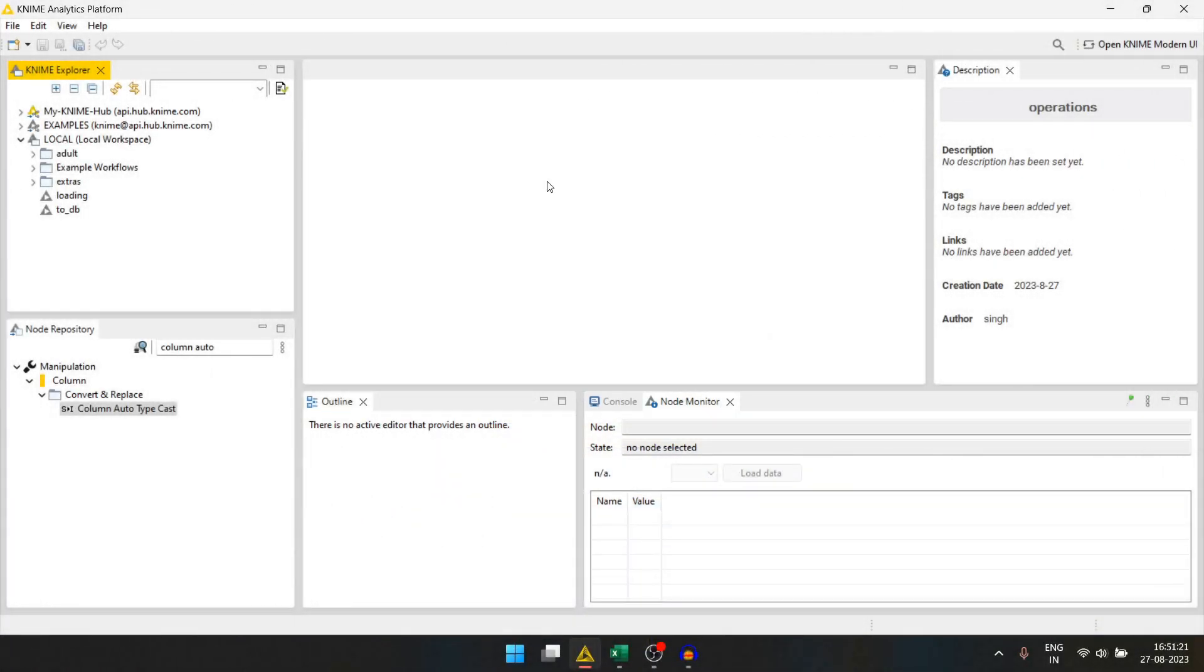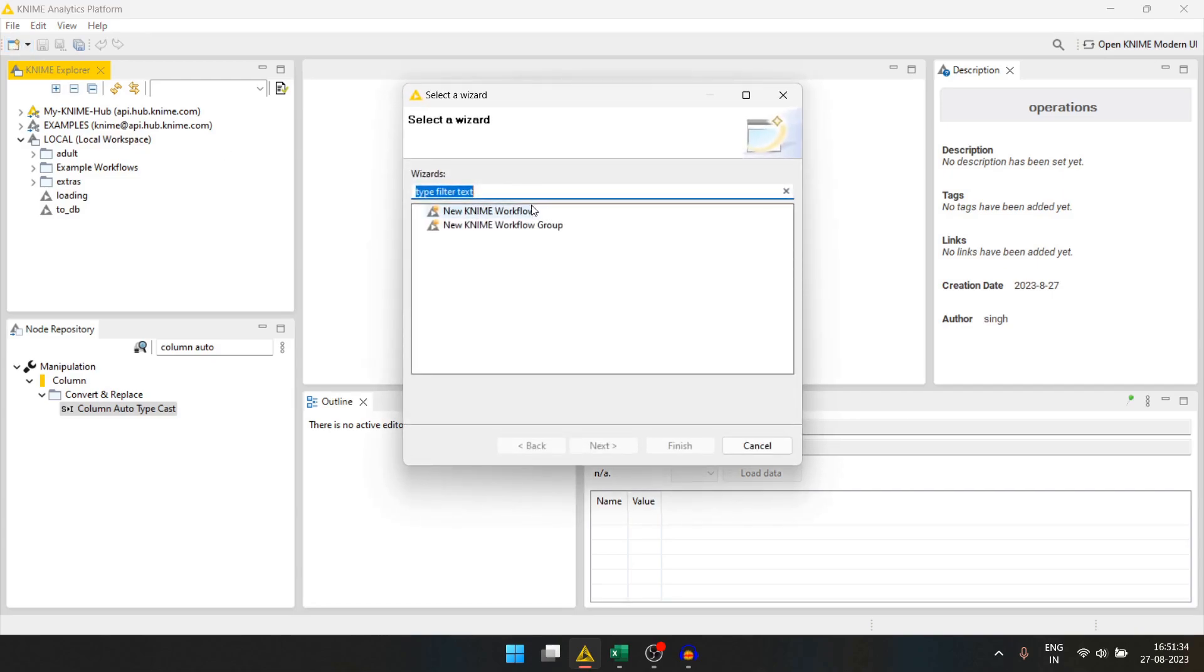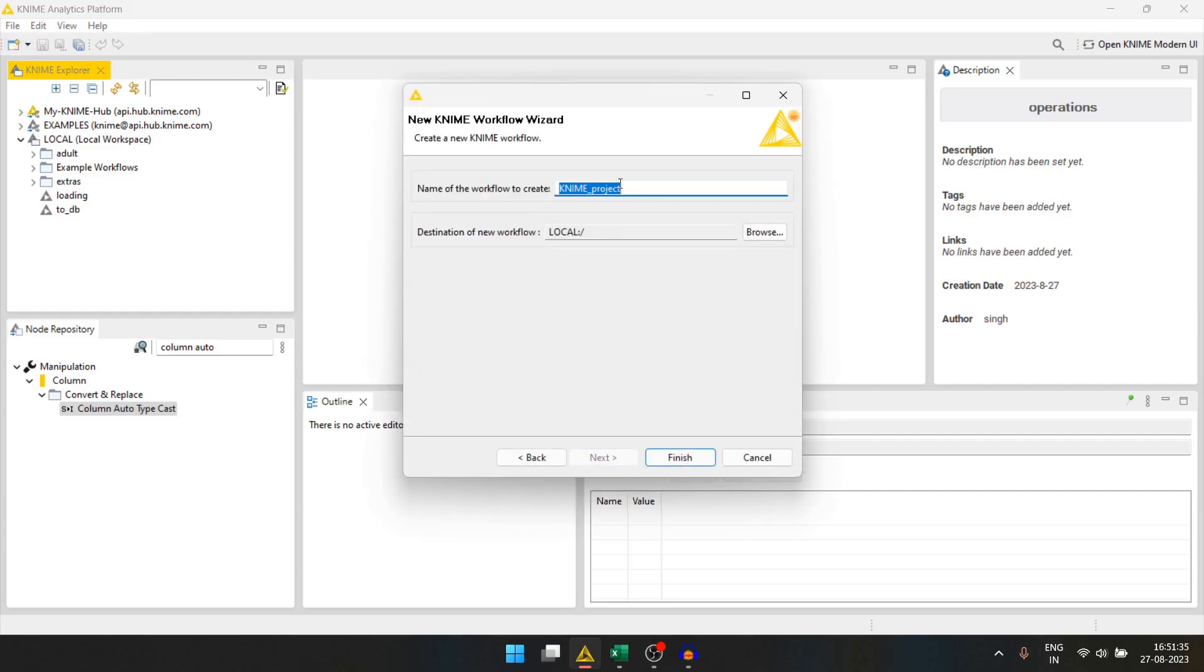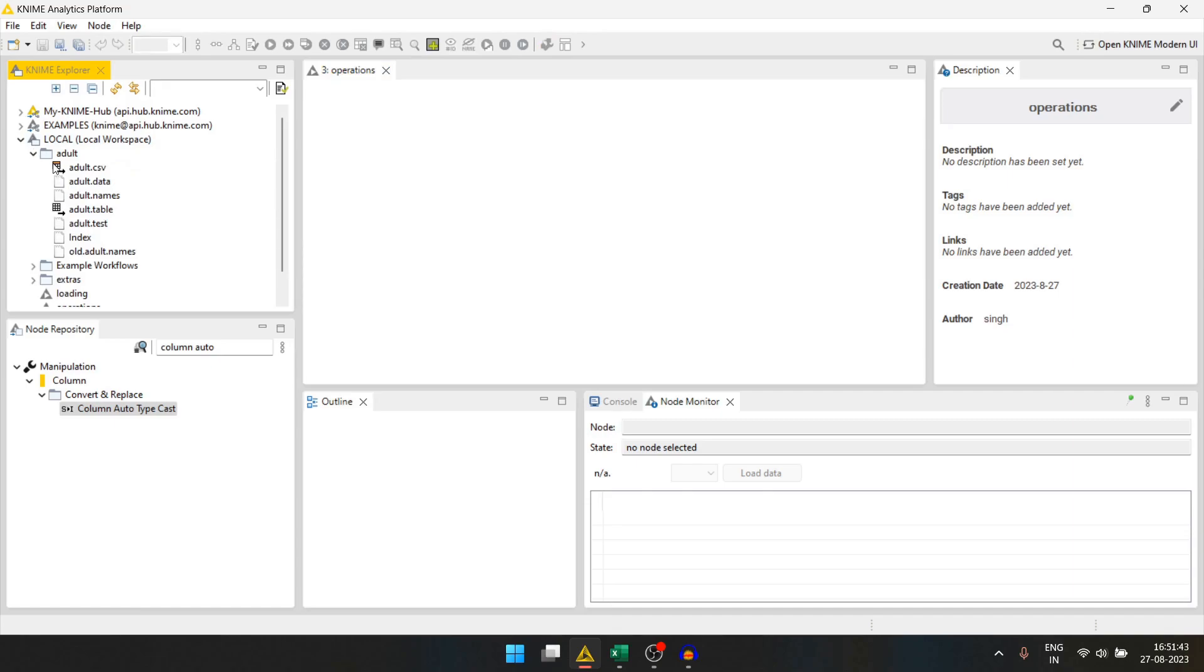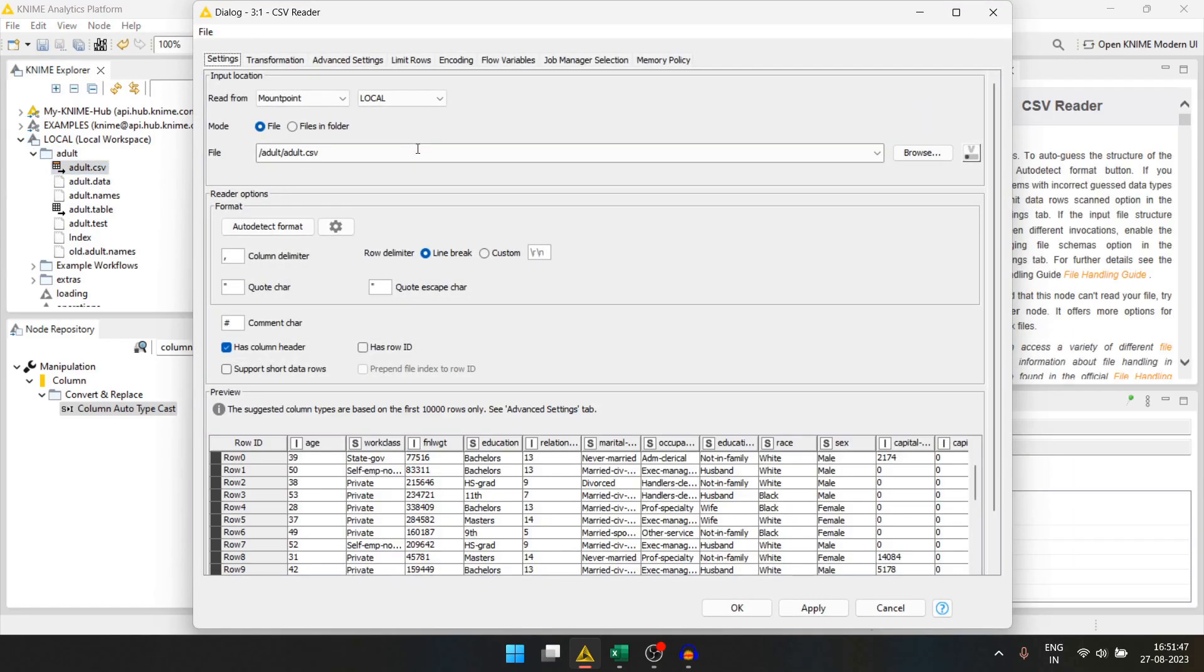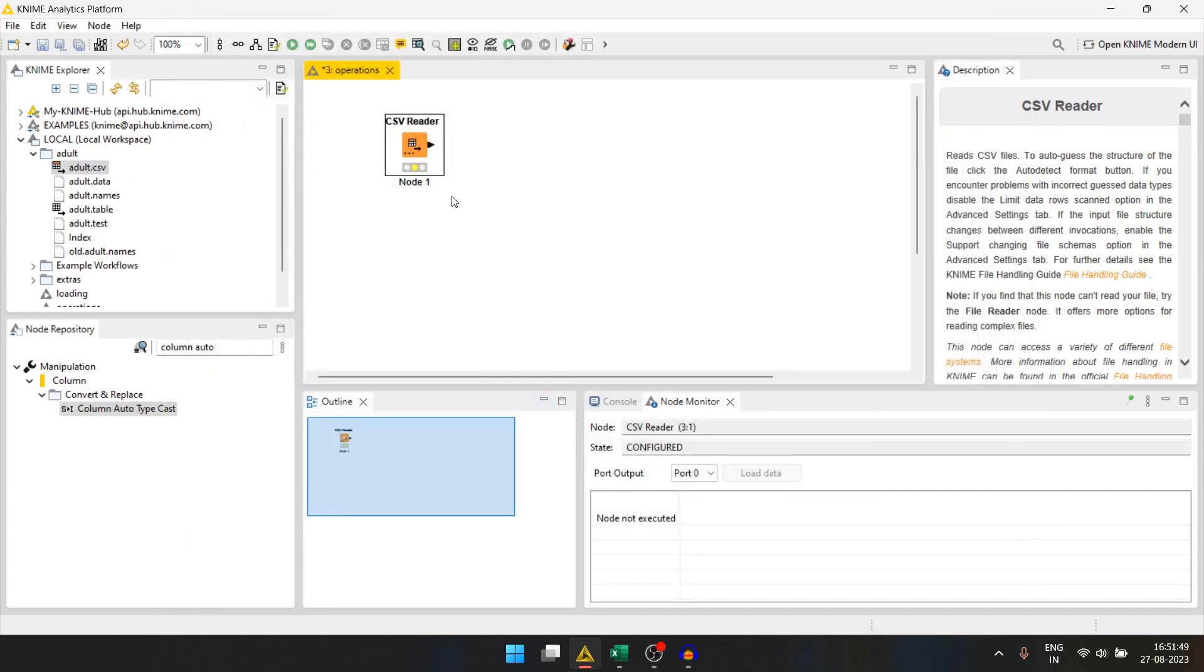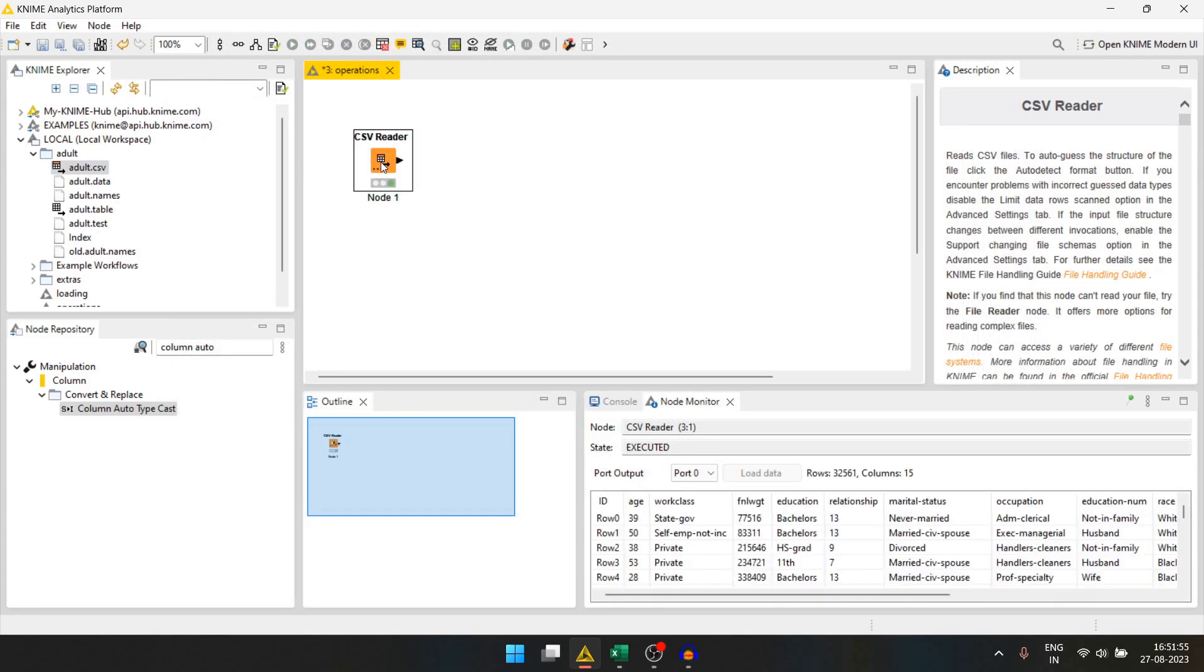Hello and welcome to our channel. In the last video, we worked on databases. In this video, we will do some row and column transformations in the adult dataset. Let's start by creating a new workflow. We will name it operations. We will drag the adult.csv file in the workspace. We will press ok, run it, and check the data.